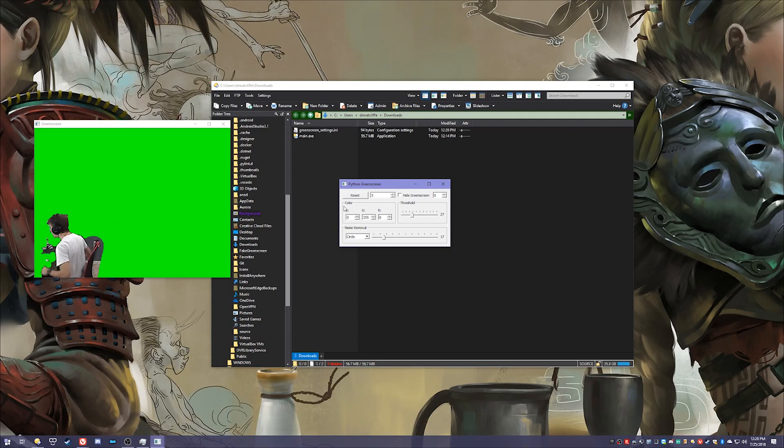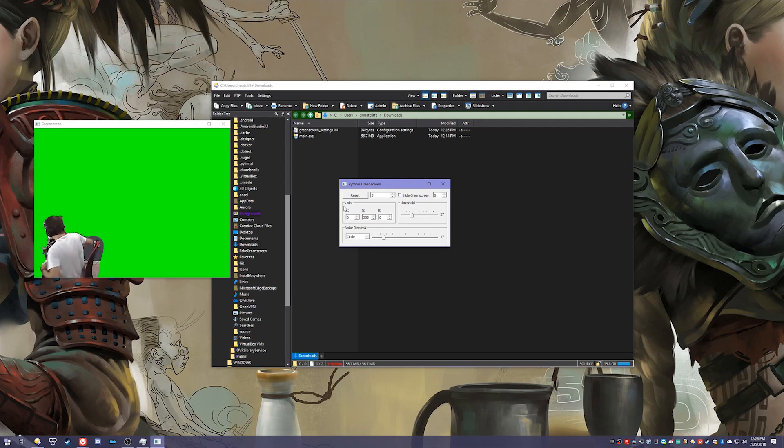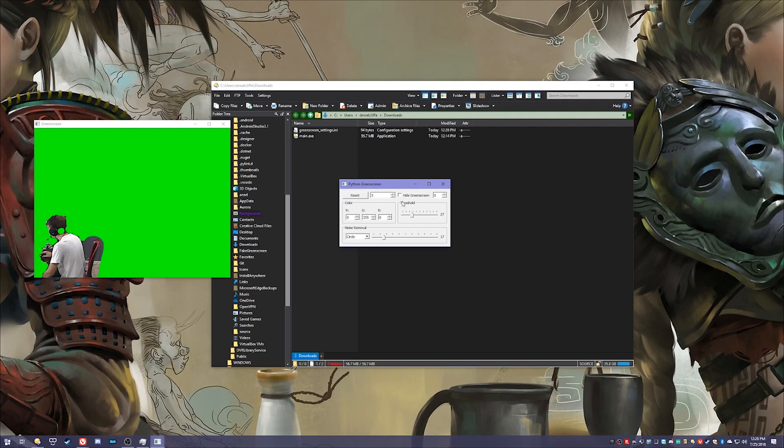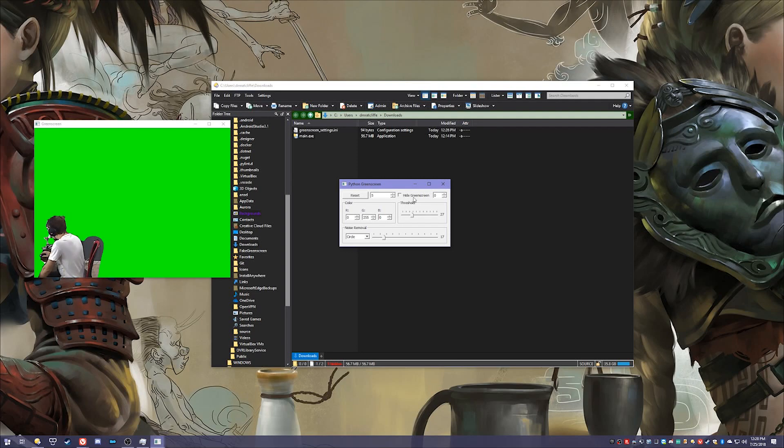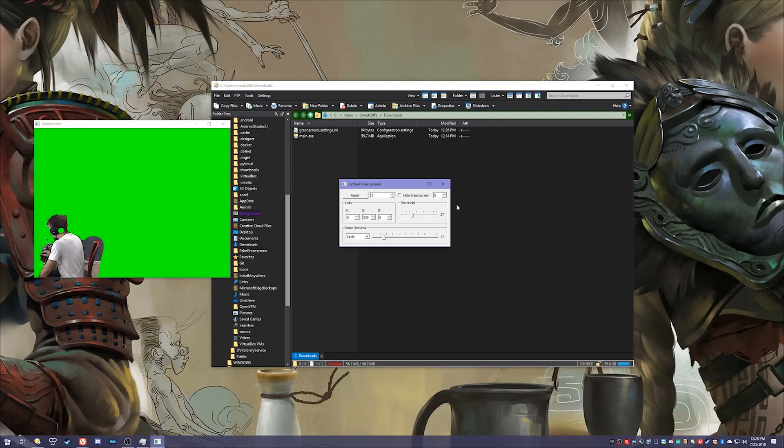I did move my chair there so you can see that over here there is a bit of a missing portion but that's no big deal because I'm not using this for production. Then hide green screen right here is self-explanatory, hides and shows the green screen.